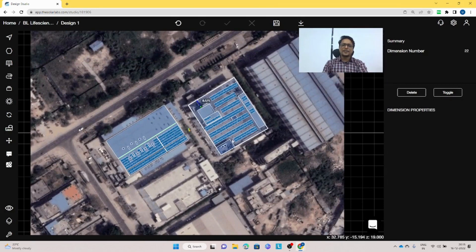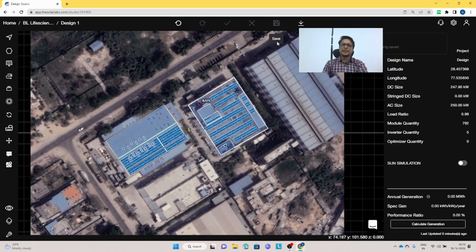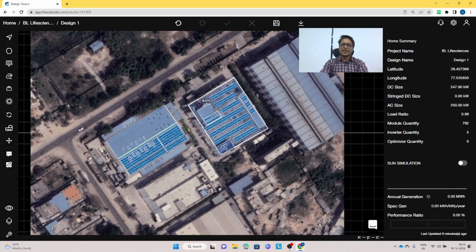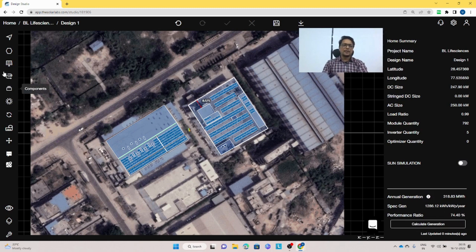Once everything is done, save the design and click on calculate generation. It takes around 20 seconds to calculate the annual generation, specific generation, and performance ratio for the whole site. Once the calculation is complete you can see all the numbers.